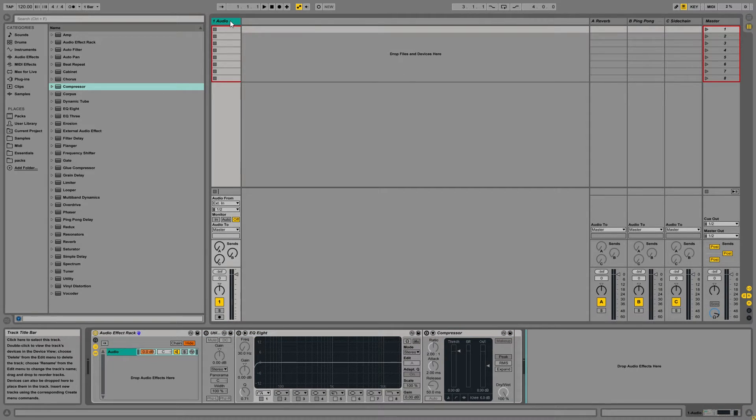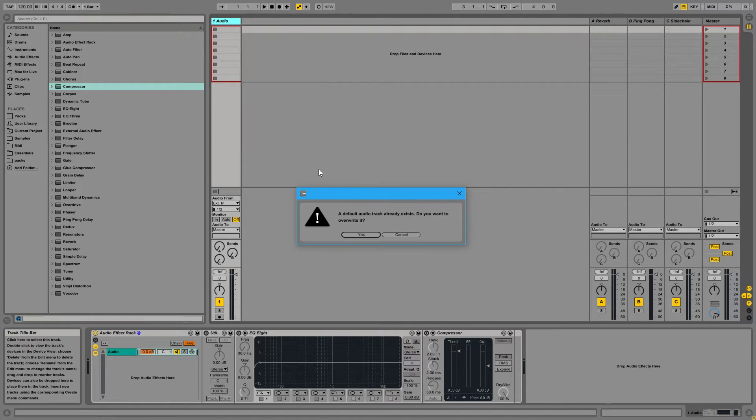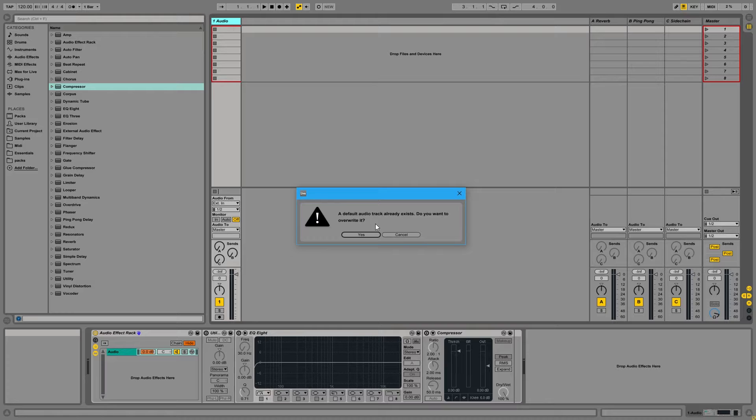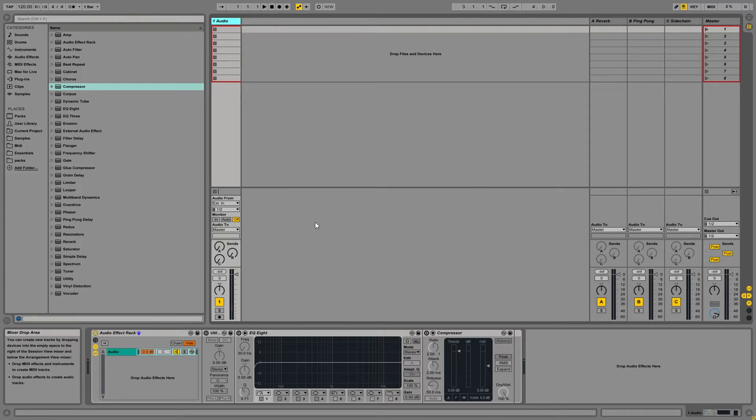So next, we're going to come up here, we're going to right-click and save as default audio track. And you're going to get a message, a default audio track already exists, you want to override it. Now if this is your first time saving your default audio track, you will not get this message. But if you already have a default audio track saved, you will get this message. And if you wish to override it, go ahead and click yes.